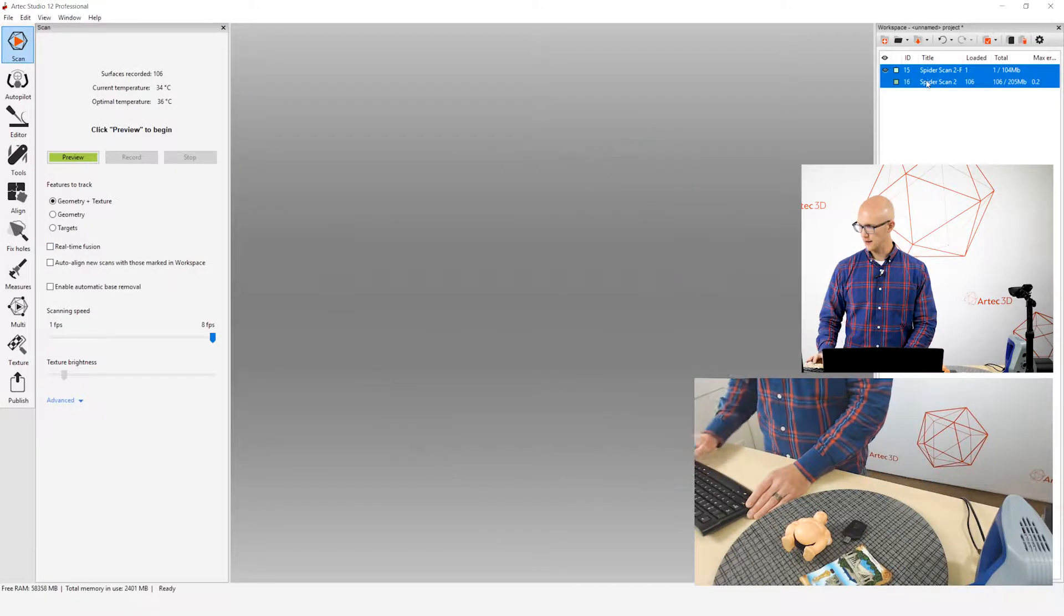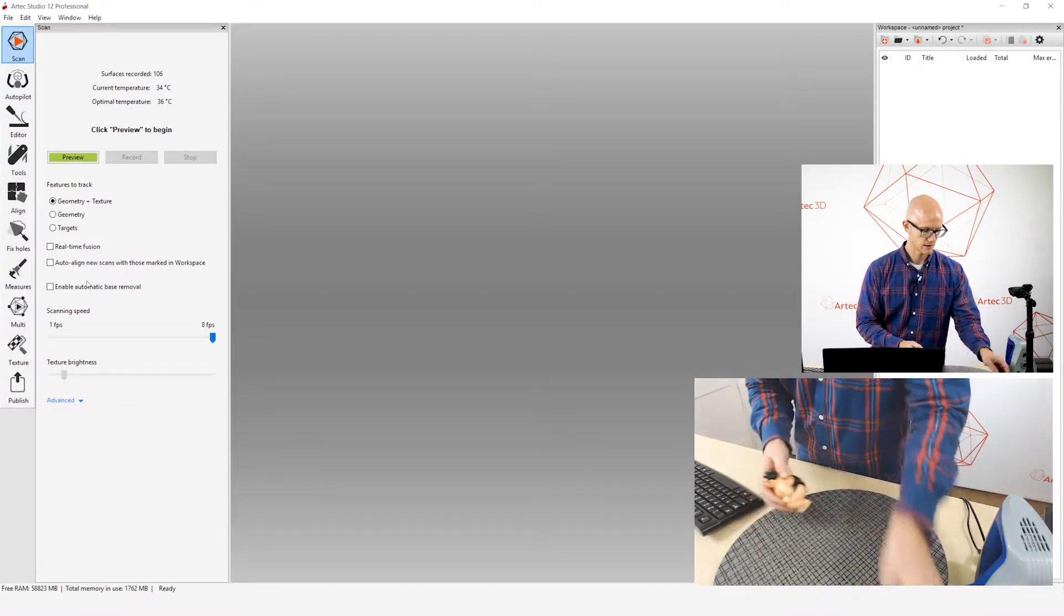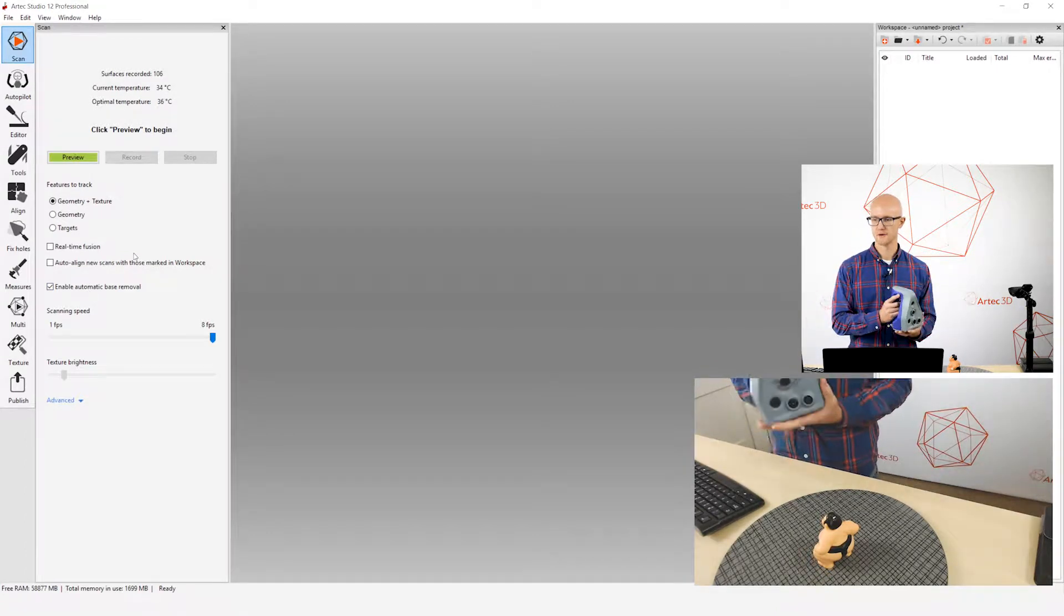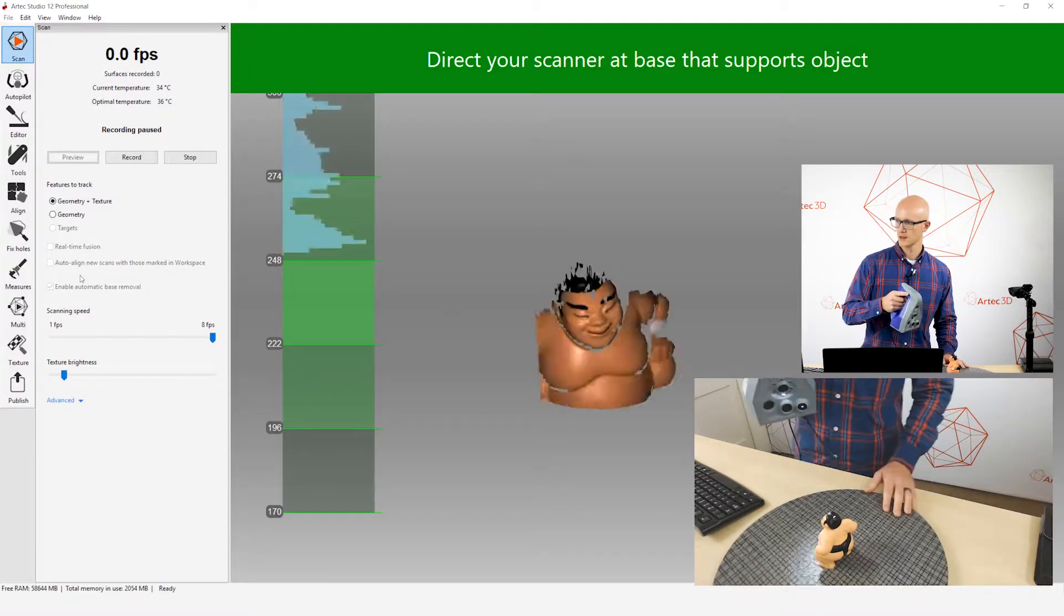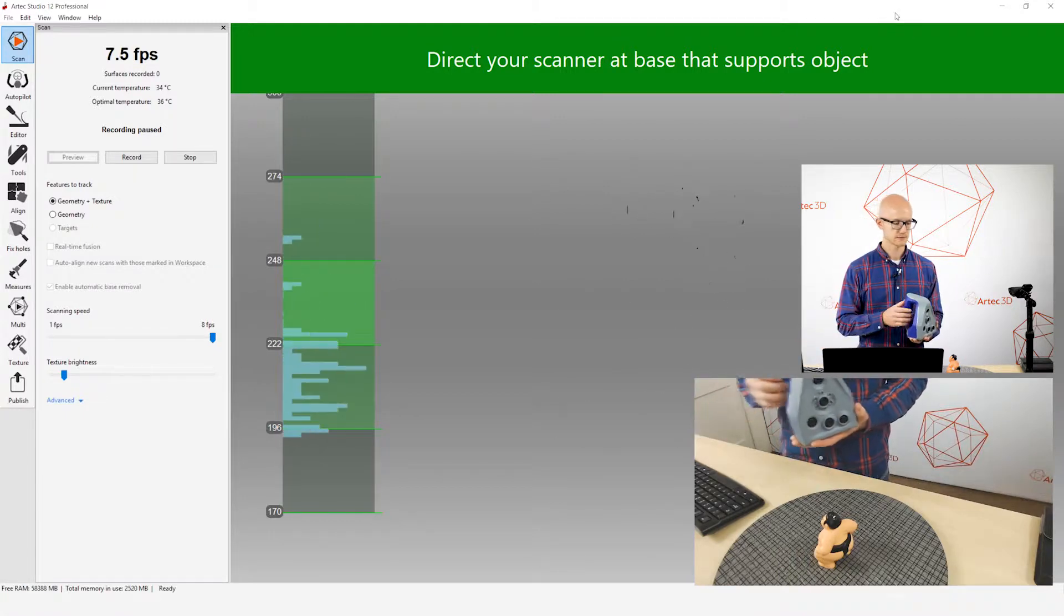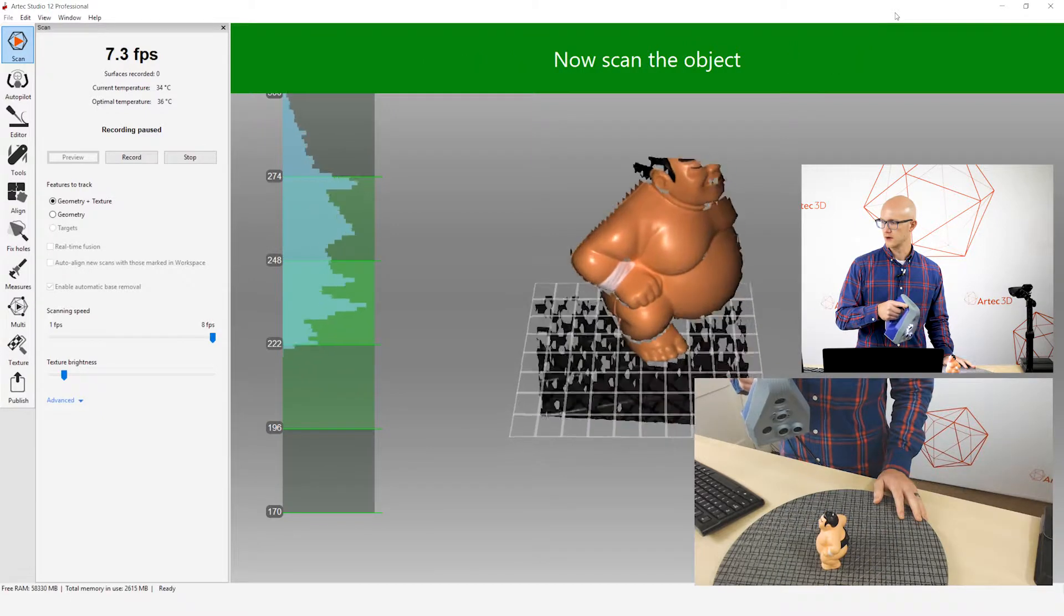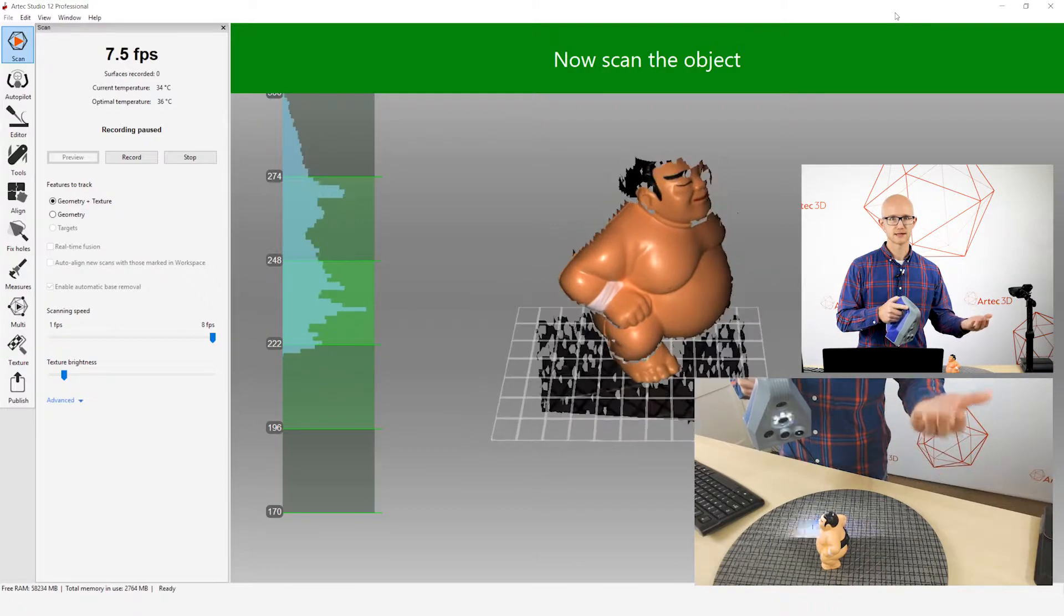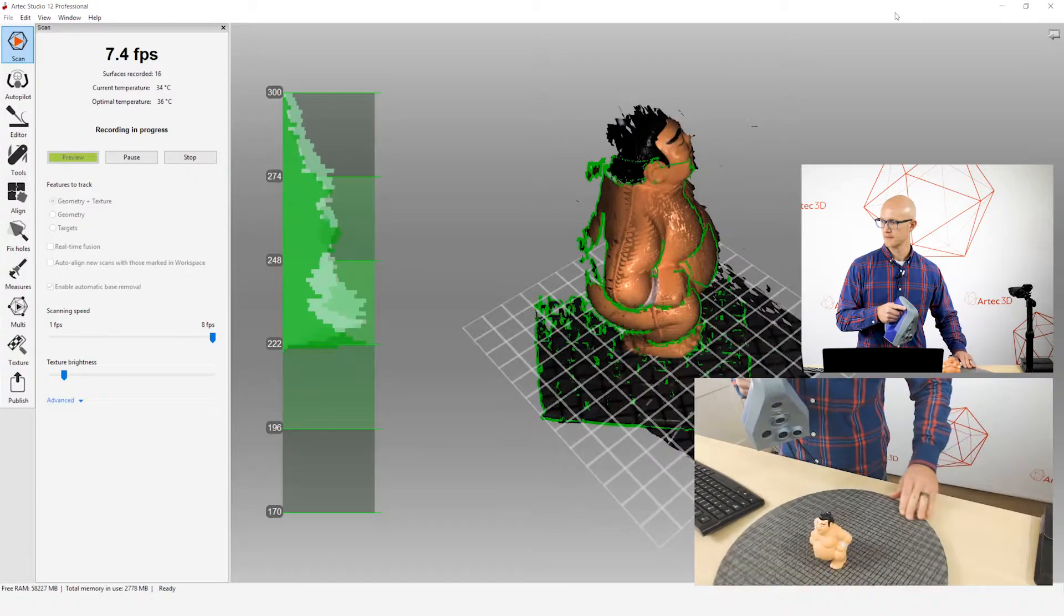One final thing. I don't remember if this is enabled by default. I think it is. Enable automatic base removal. If this is checked, when I start my preview, you get this message at the top of the software that says, direct your scanner at the base that supports the object. What I'm going to do, notice when I get down here and it can detect that flat base, it puts a grid out there showing that it's detected the base. I can start scanning. It keeps that grid right there.